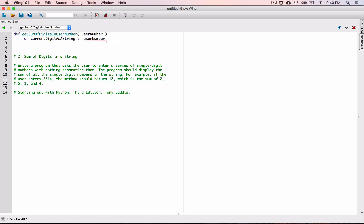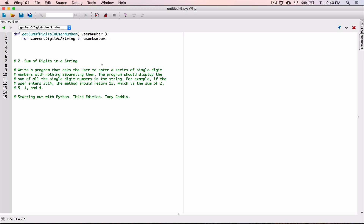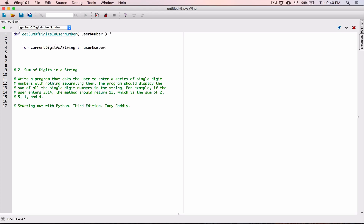So `for current_digit_as_string in user_number`. What we want to do — assuming the user typed in 2514 — we get '2' as a string stored in current_digit_as_string. We want to start accumulating them up. So I'm going to create a variable up here in our function called `sum_of_digits_in_user_number`, initially set to zero. Since we can't add strings to get a number, we need to convert each character to an int.